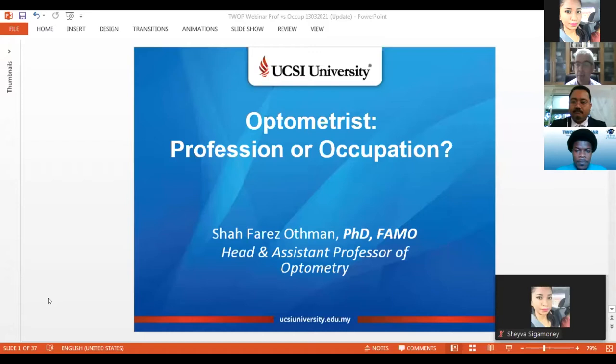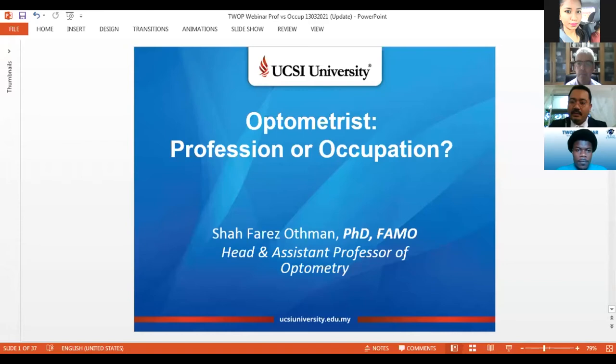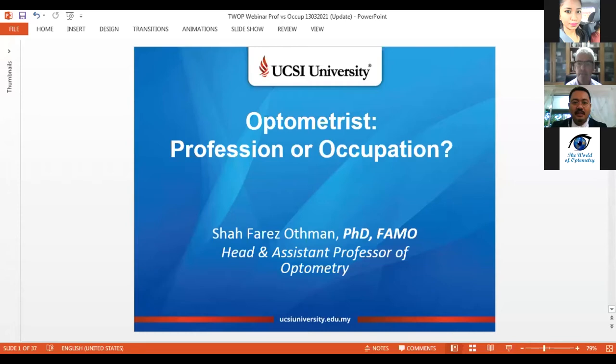Hopefully you can all hear and see everything okay. Without any further ado, I'll pass over to our guest presenter, Dr. Shah. Thank you very much, Mr. Lohan, for the very kind introduction. A very good evening, everyone — greetings from Malaysia, from Kuala Lumpur, and from UCSI University. Here I am from a small country in Southeast Asia. I would like to share my experience and knowledge from the past 17 years as an academic.